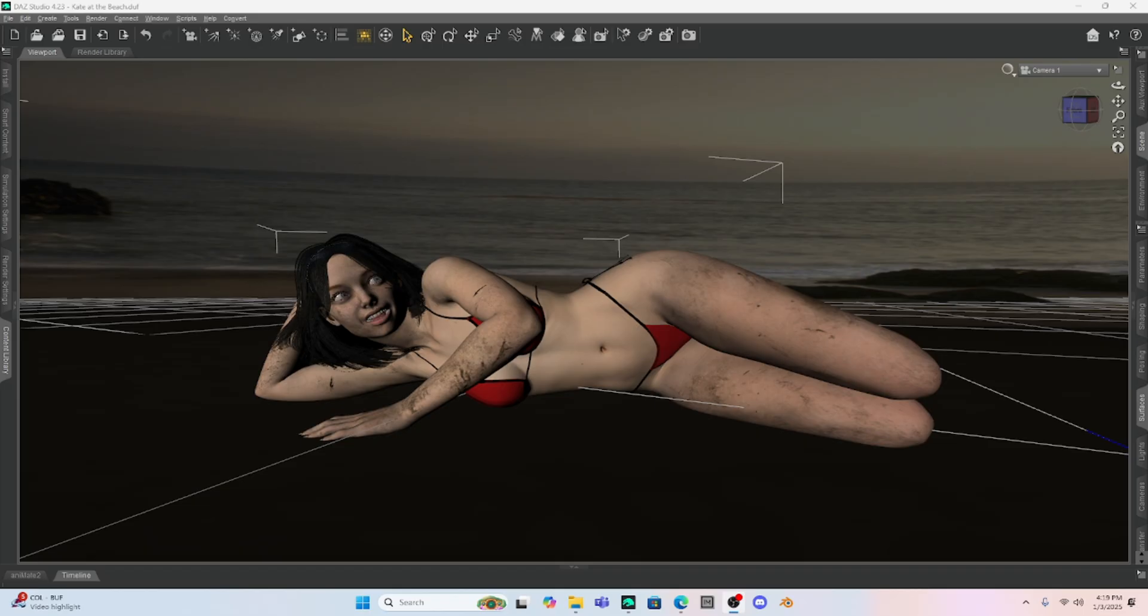Hello Daz patrons! This is Not From This World and I want to welcome you back to my tutorials on Daz Studio.